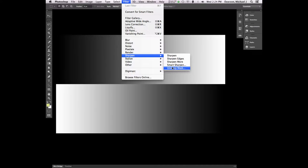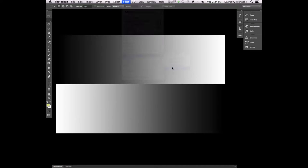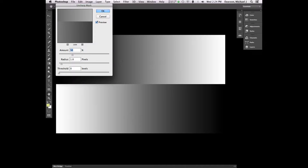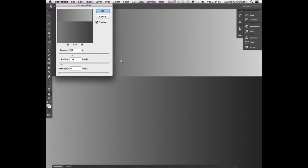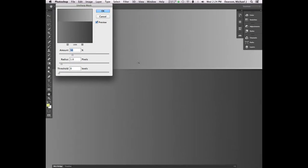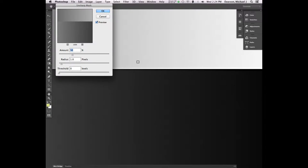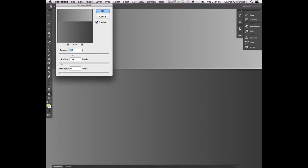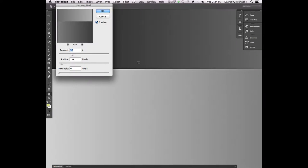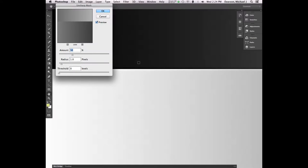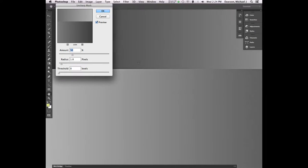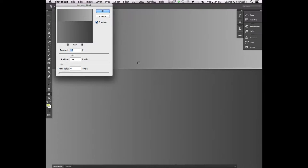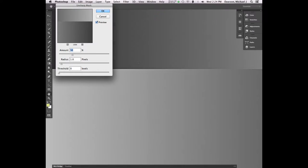Because we're going to be looking at a couple of different kinds of sharpening. And then you guys need to go to Filter, Sharpen, Unsharp Mask. So with that Unsharp Mask layer selected, go to Filter, Sharpen, Unsharp Mask. If you're having trouble with that, raise your hand.